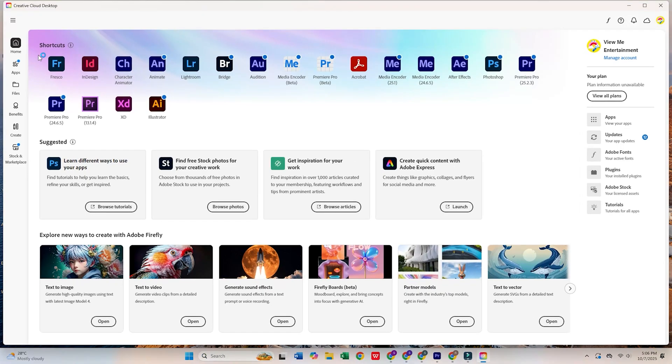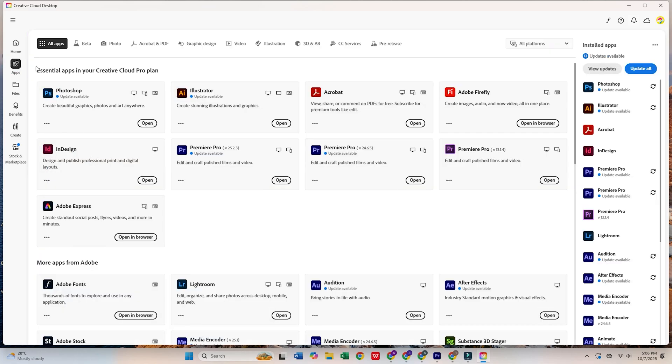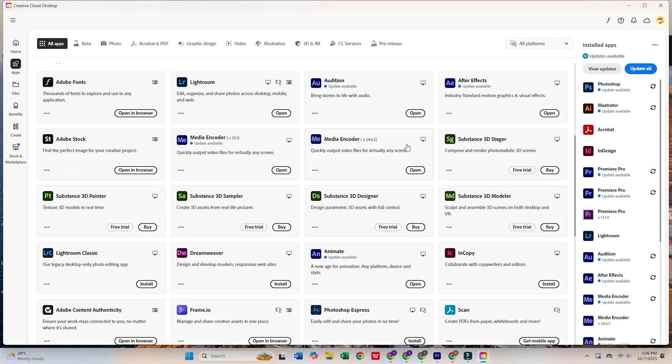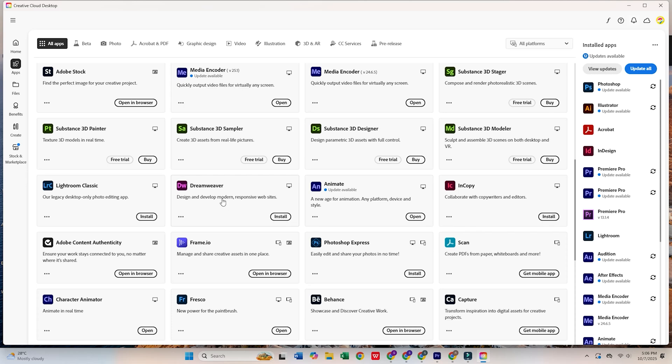Once Creative Cloud is up and running, go to the Apps tab, search for Adobe Dreamweaver, and click Install. The app will download and install automatically, and you'll be ready to start designing and coding your website in no time.